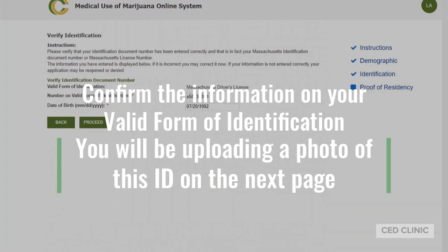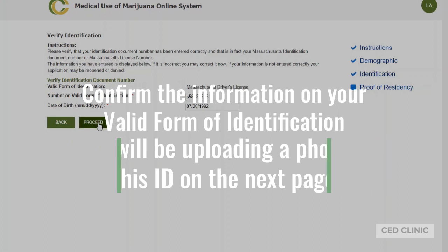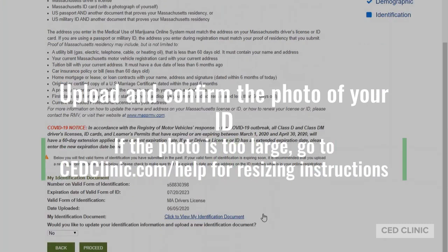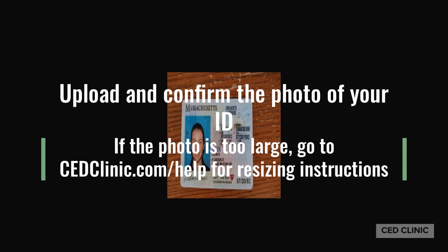Now it's going to confirm all the information from your account — confirming the driver's license you're using for your valid form of identification. If you've selected a passport or military ID, that would be reflected here as well. Click Proceed if the information is correct. When you've successfully uploaded your photo, the screen will refresh. You can click to view the document, and that will show the photo you've selected.